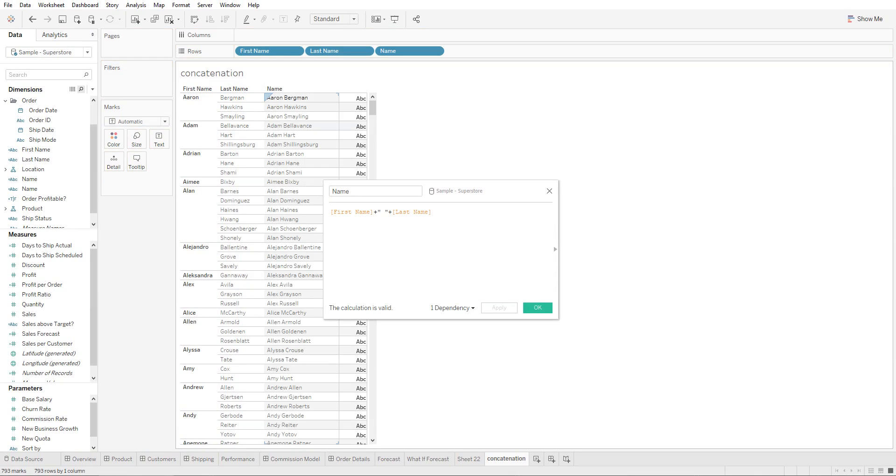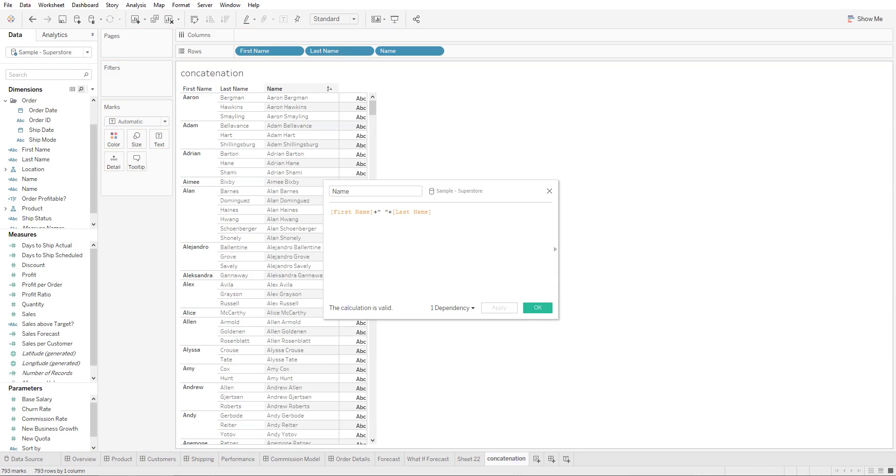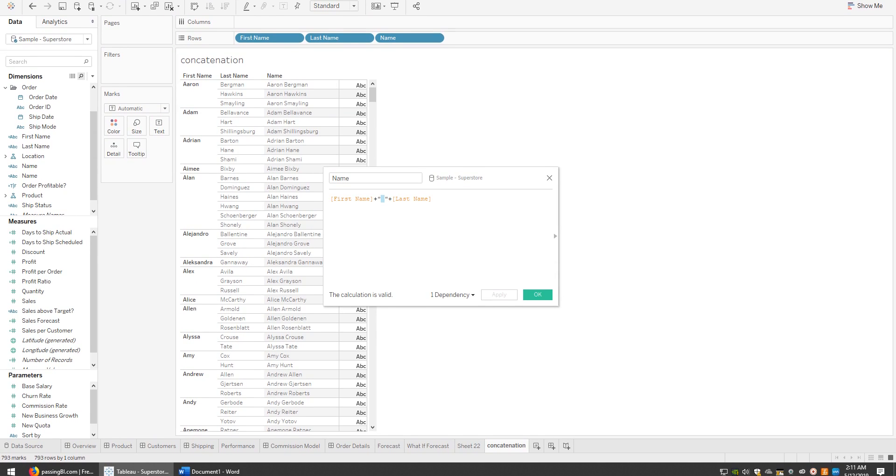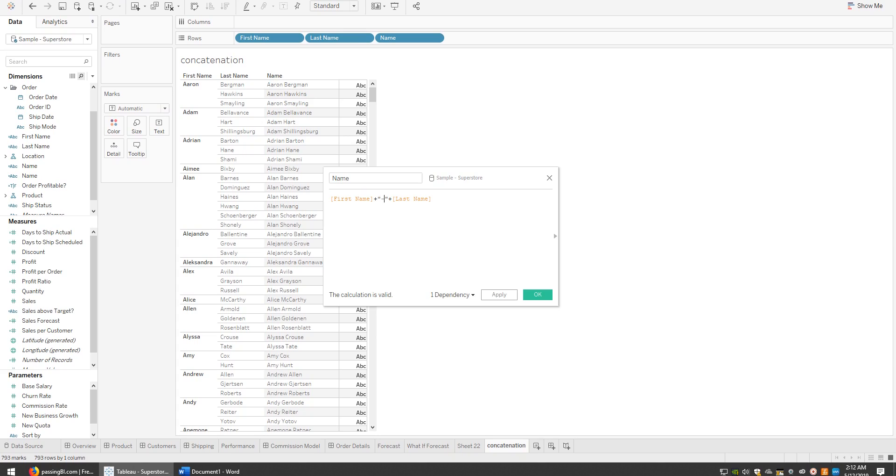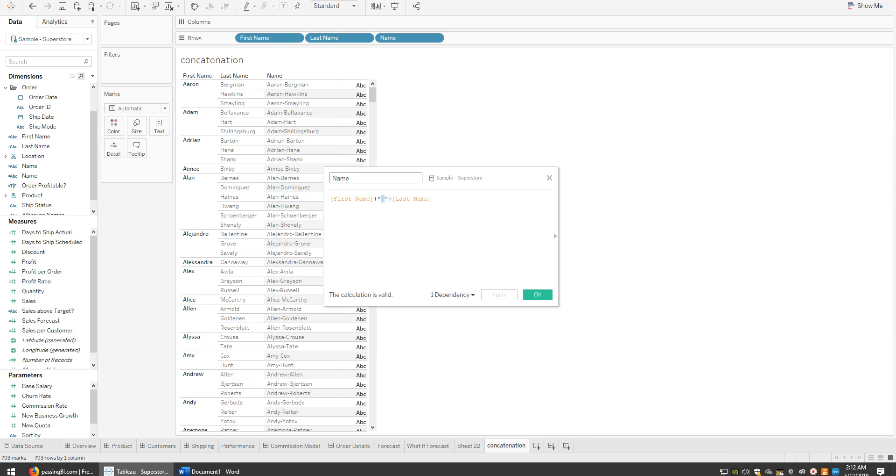been concatenated to show up in one column - first name and last name. What we've done here is the space between the two quotation marks is the space showing up between the names. You can put any character between them; you can put a dash sign and it will show a dash. In our case, we'll just show a space.